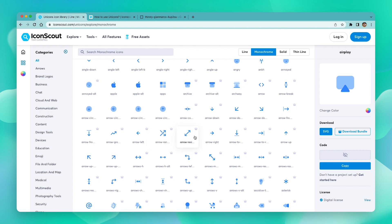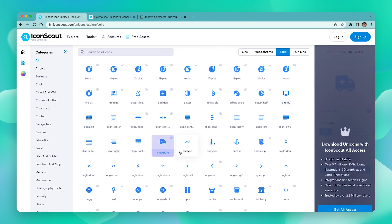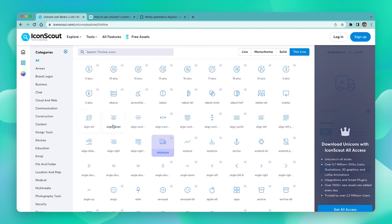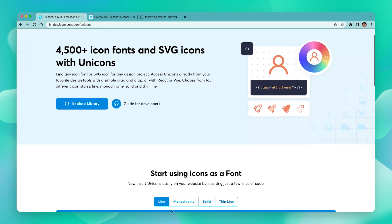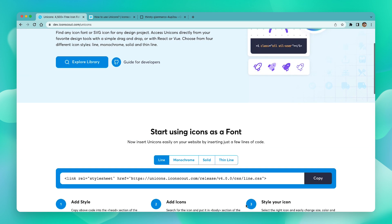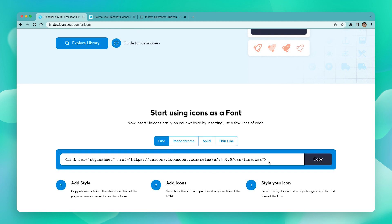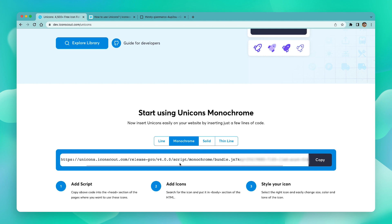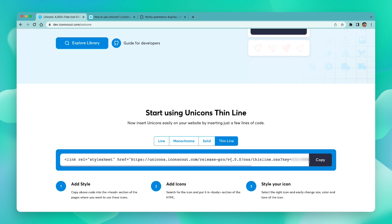To use the premium icons, please subscribe to any of the IconScout plans. Let's see how we can use premium icons with CSS once subscribed. Navigate to the monochrome icons — you can see there is a key in the URL itself. Replace this URL with your key in your code to get access to all the premium icons. The same applies for solid and thin line icons as well.